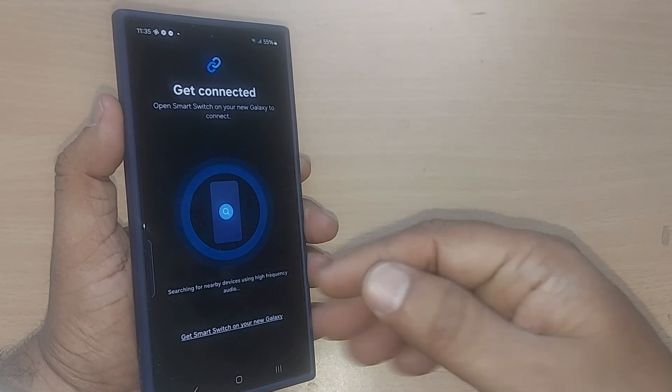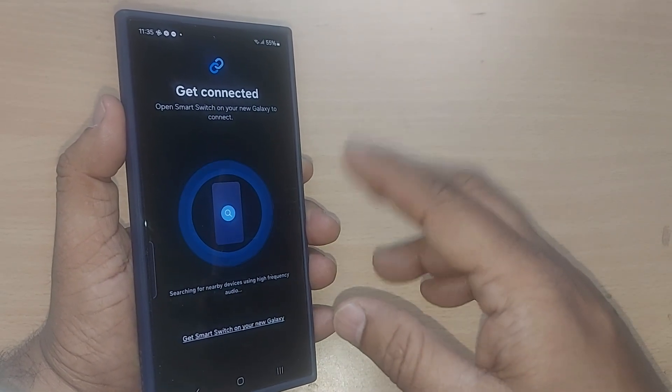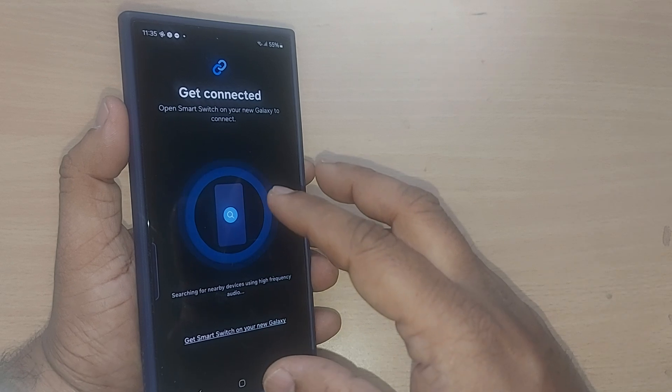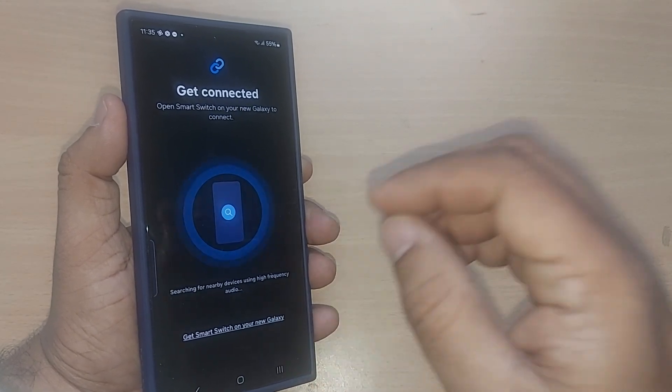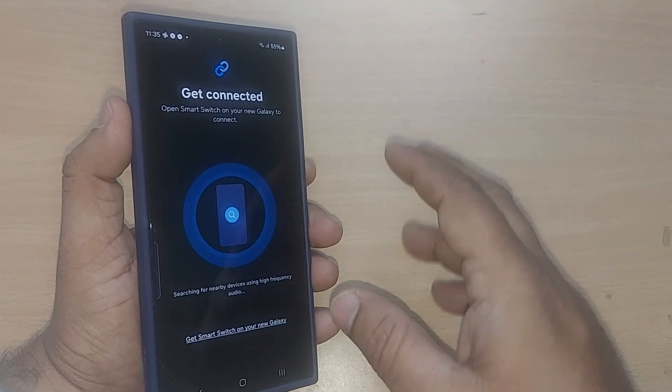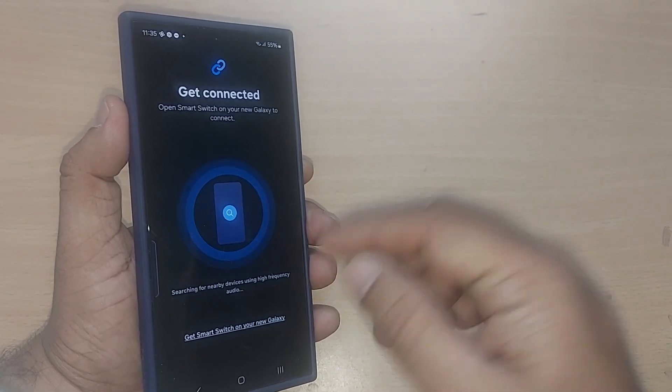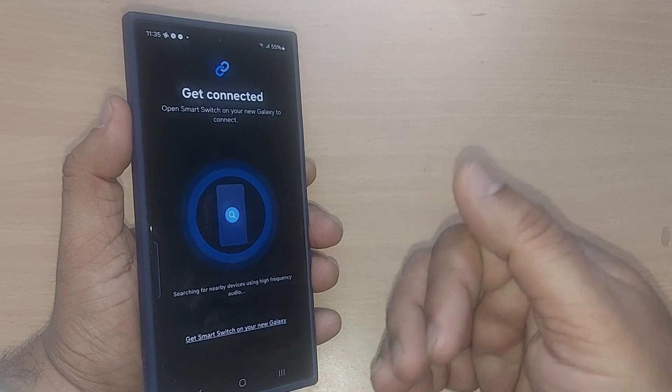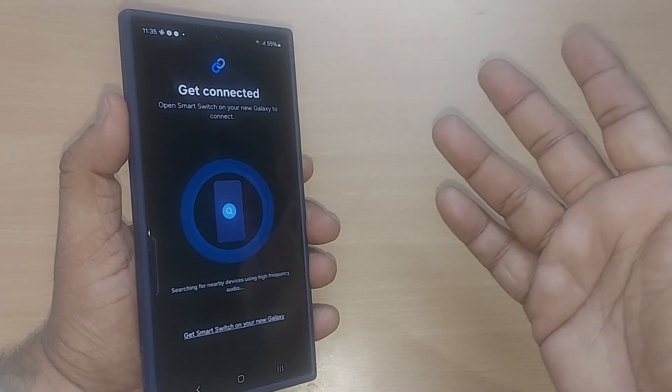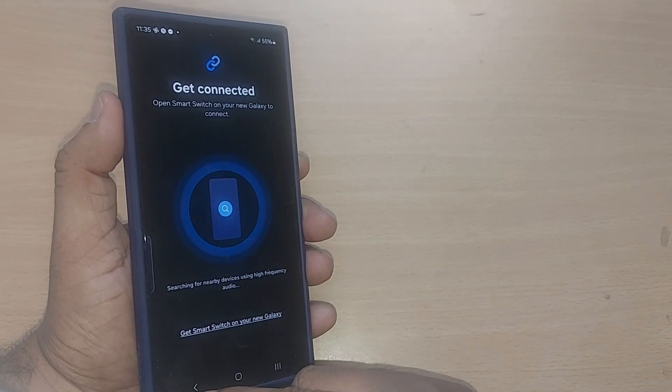After that, whatever you want to send, just go to the gallery, select all those documents, images, or videos, and send them to that device. That's all. It will be connected through wireless.